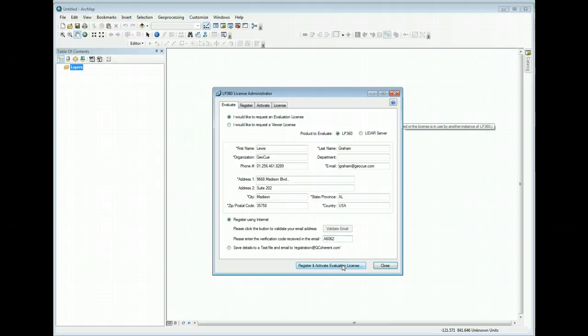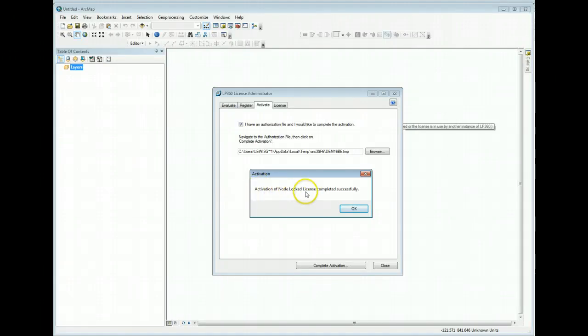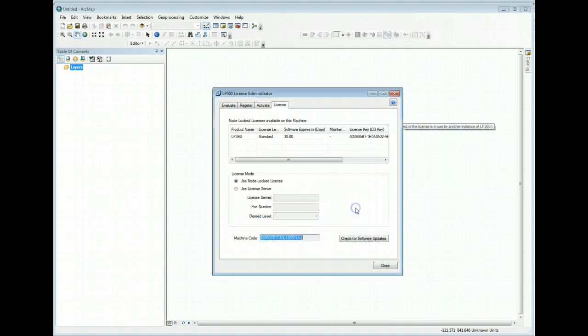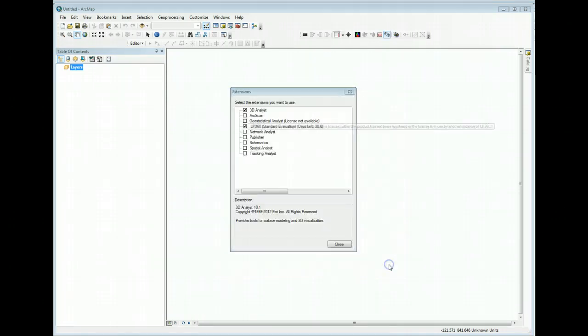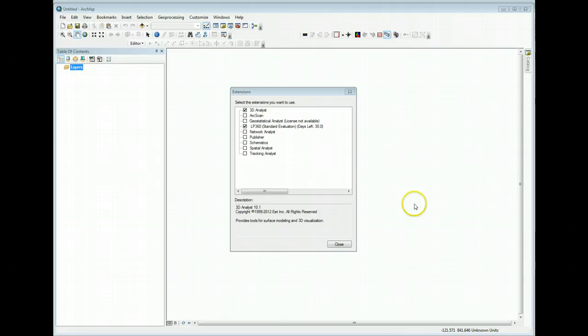It will activate your license by the internet. You should get an activation node locked license completed successfully message. Press OK. Close out of the license administrator dialog and your extension should now say that you're licensed with a standard evaluation with 30 days left on that evaluation.